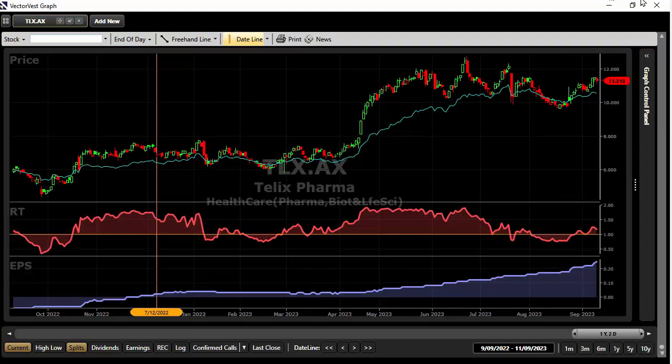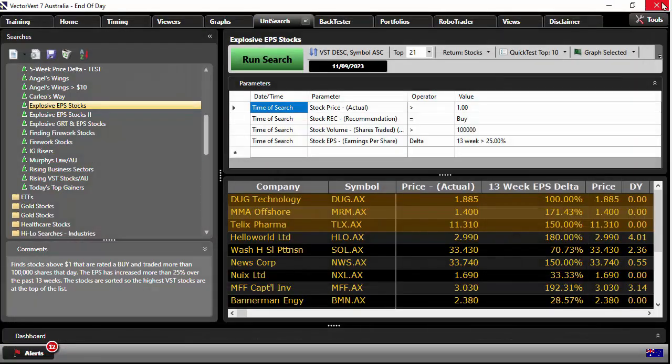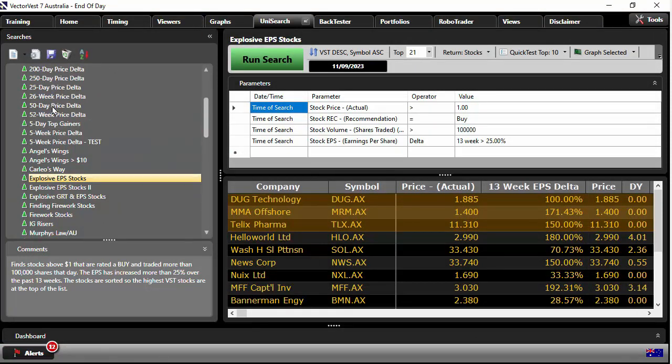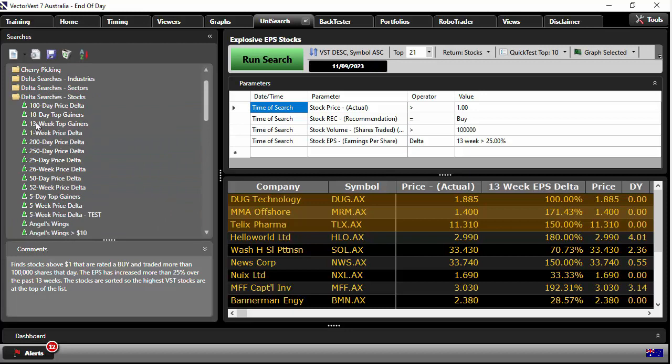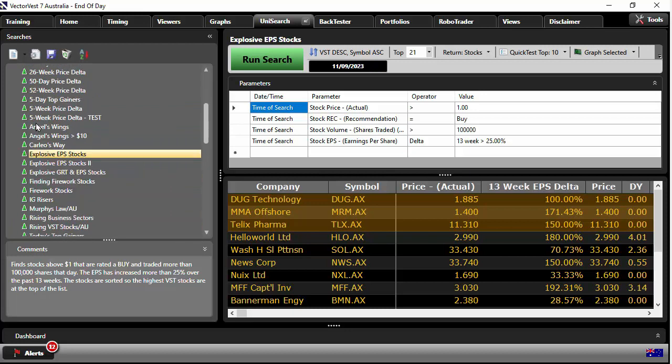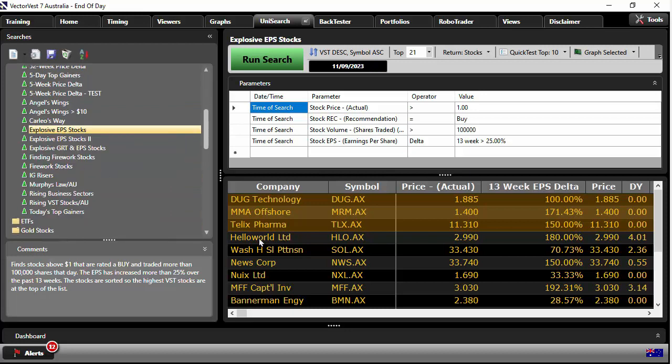Hop into VectorVest. There we are. UniSearch, explosive EPS stocks found within the Delta Searcher Stocks group. Hope you've enjoyed it. Until next time. Bye for now.